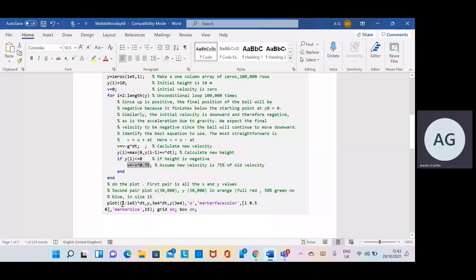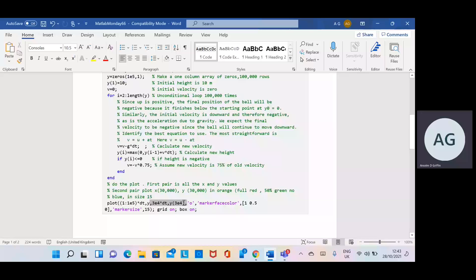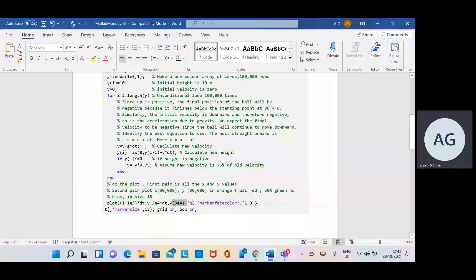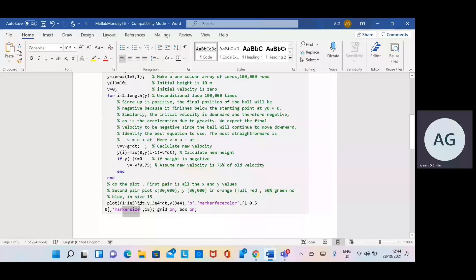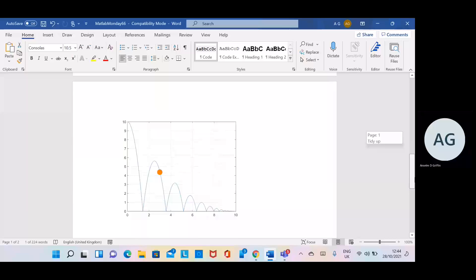We do the plot. In the first pair we plot all the X values and all the Y values — X is time and Y is the height of the ball. Then we pick 3e4, that's 3 by 10 to the 4, so 30,000. We take the 30,000th step and get the Y height value. We put in O for an orange marker — the face color is orange, where 1 is red, 0.5 is 50% green, and 0 is blue. The marker size is 15 units. Grid is on and box is on.